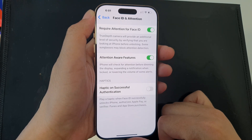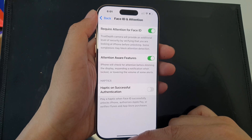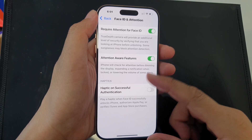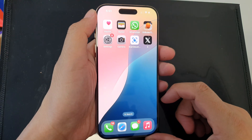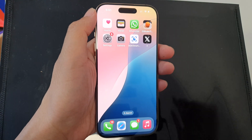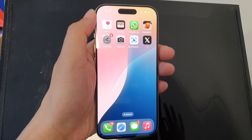And that's it. After, you can swipe up to return back to the home screen. Thank you for watching this video. Please like and subscribe to my channel for more videos.